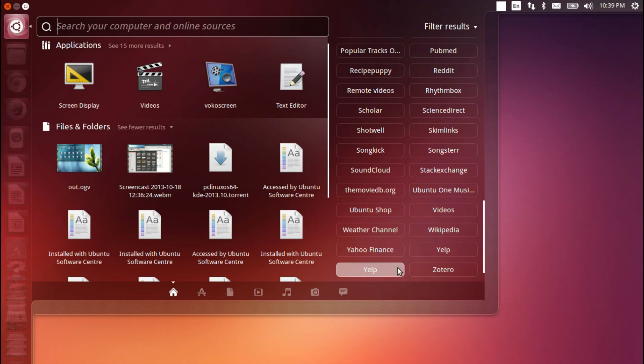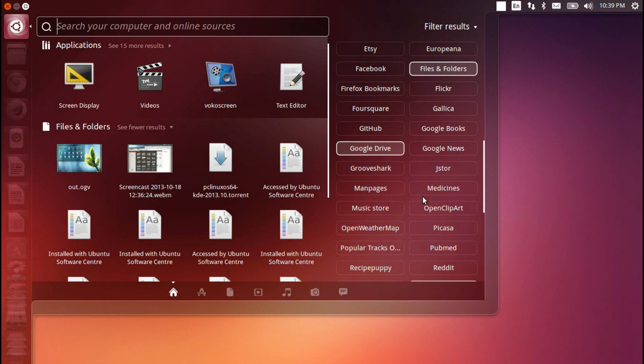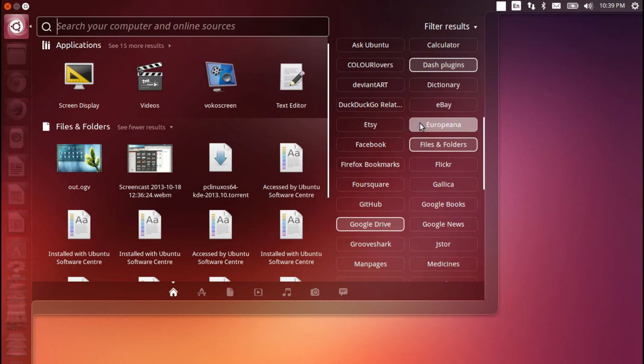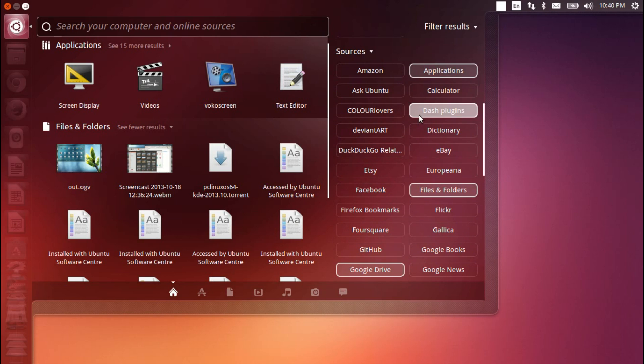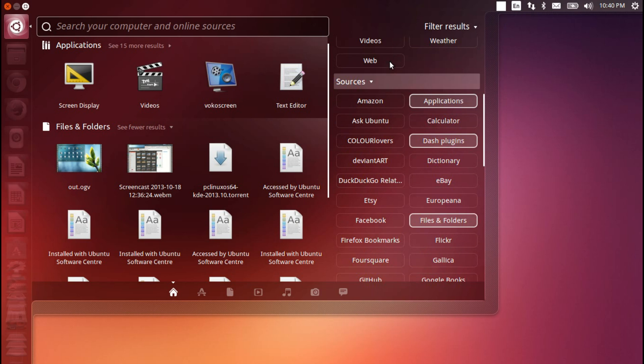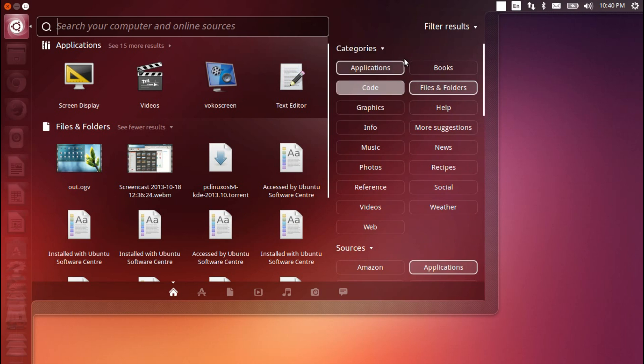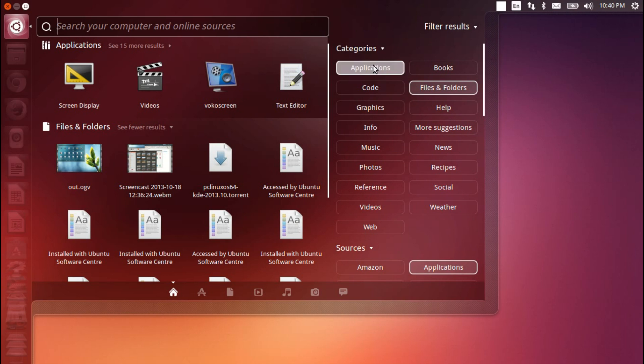This little feature was originally going to debut in the previous release of Ubuntu, but it wasn't quite fully baked, and so they decided to include it here in Ubuntu 13.10, giving it a little bit more time to mature. I've got to be honest with you, I don't really use this all that much, so it's not really that big a deal to me, but I guess for those people who want to use it, it's there, and it works.